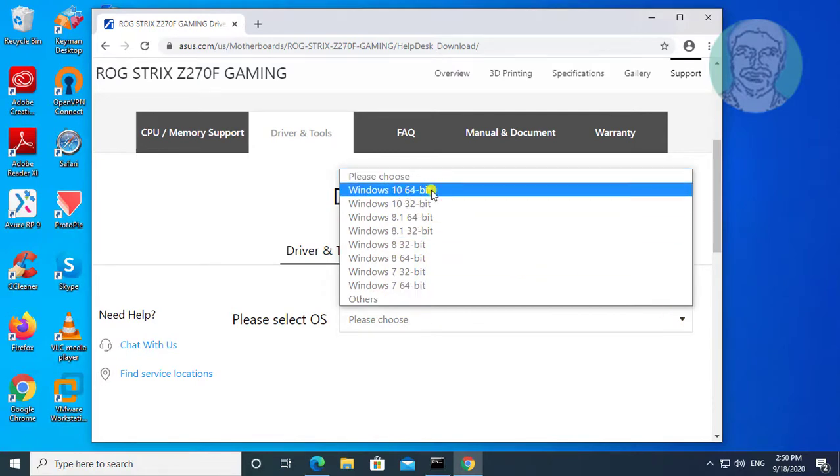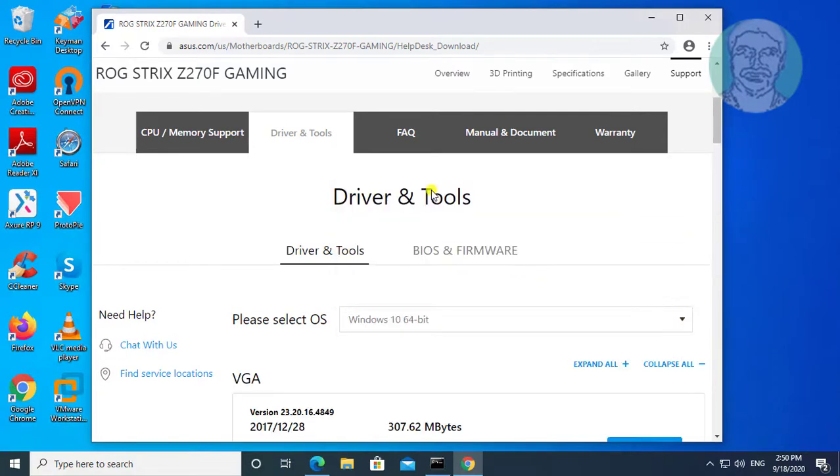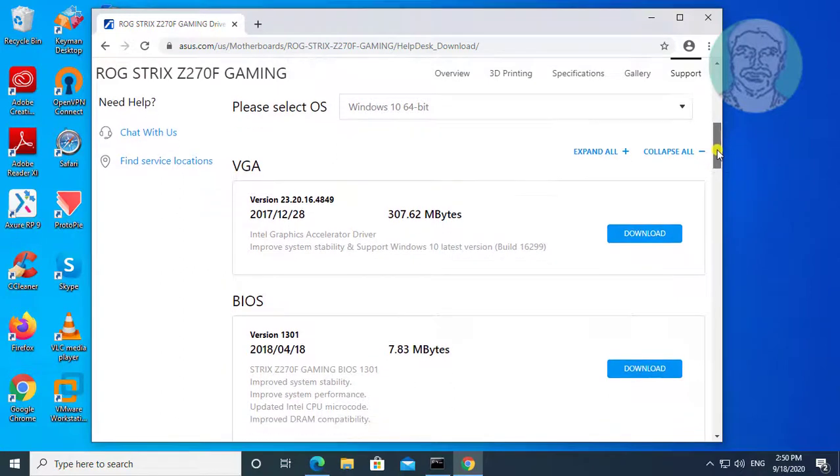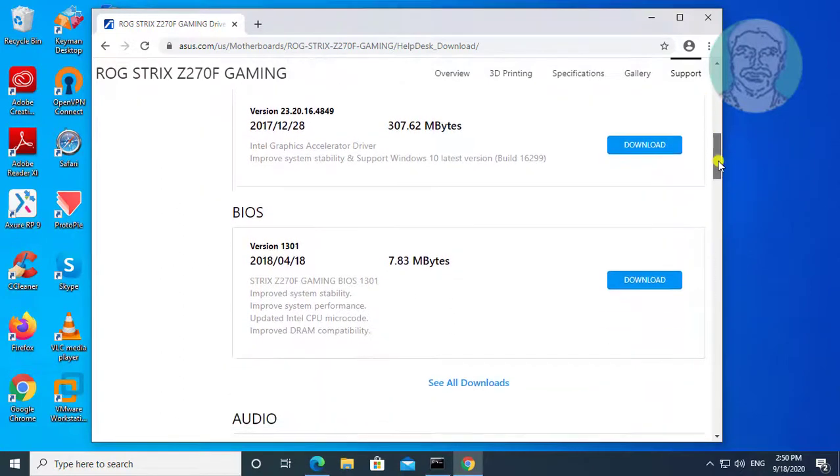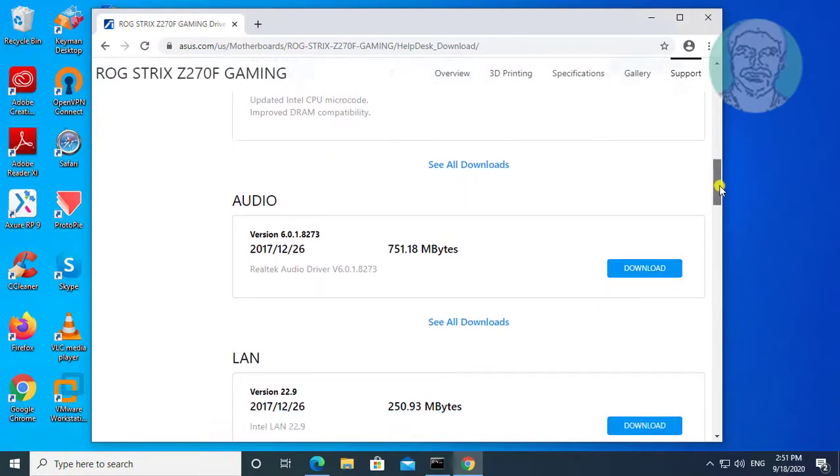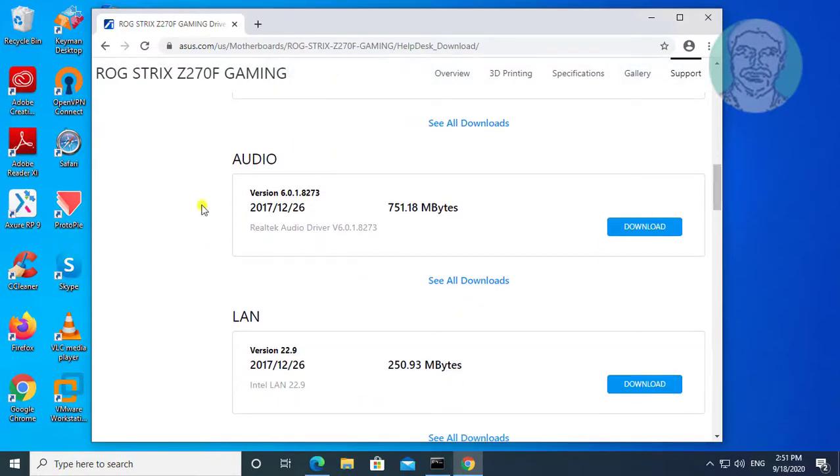Select your OS with 64 bit. Click download under audio.